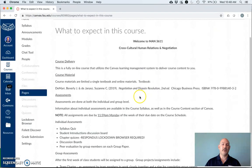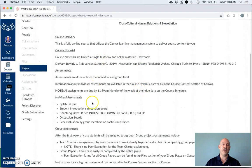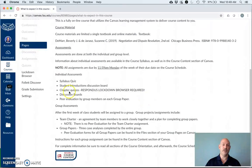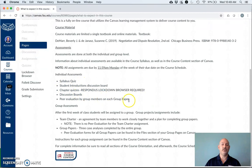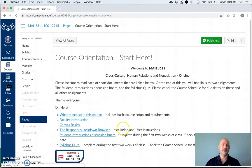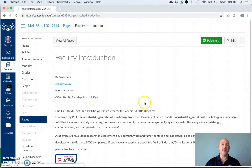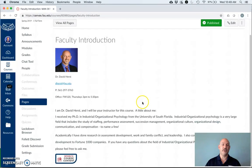Click on what to expect from this course and it gives you a brief understanding of what I just showed you in the syllabus. You'll have a syllabus quiz, student introductions, chapter quizzes, discussion boards, and peer evaluation by group members on your group papers. For a little bit about me, click on the faculty introduction.